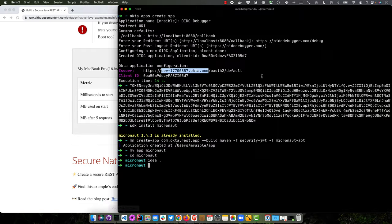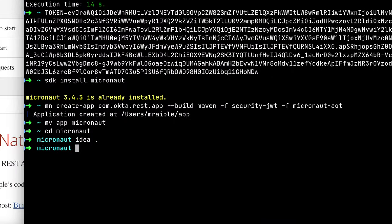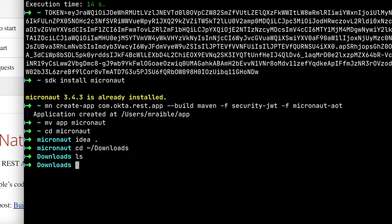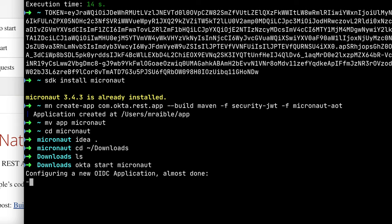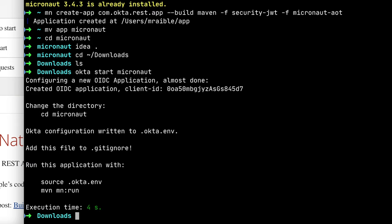So we've also built this into the Okta CLI. Now if you were to go to something like downloads, there's nothing in here, you can do okta start micronaut and it'll actually download and configure a Micronaut app for you. And we keep this example up to date so you can use it whenever you want.